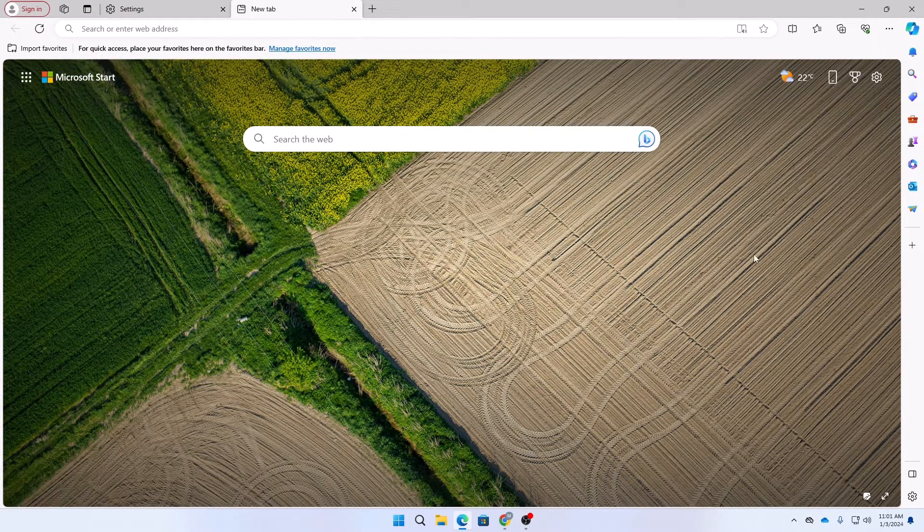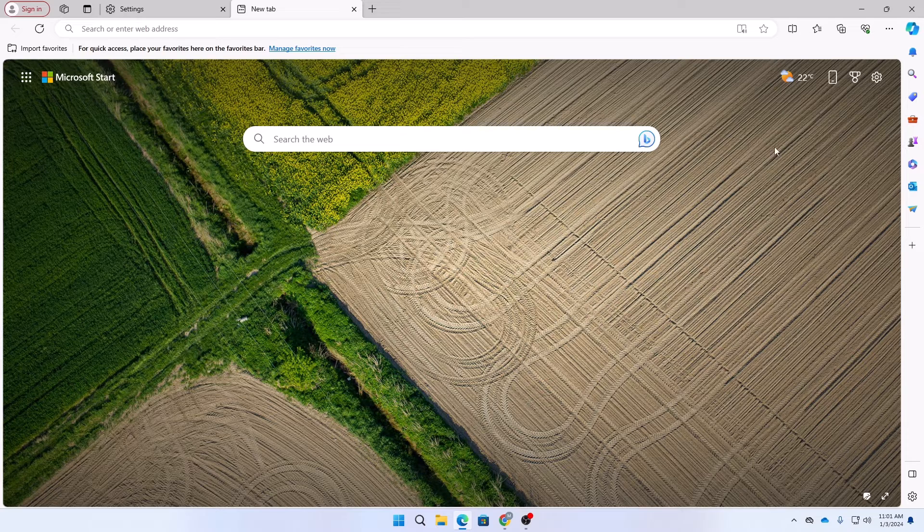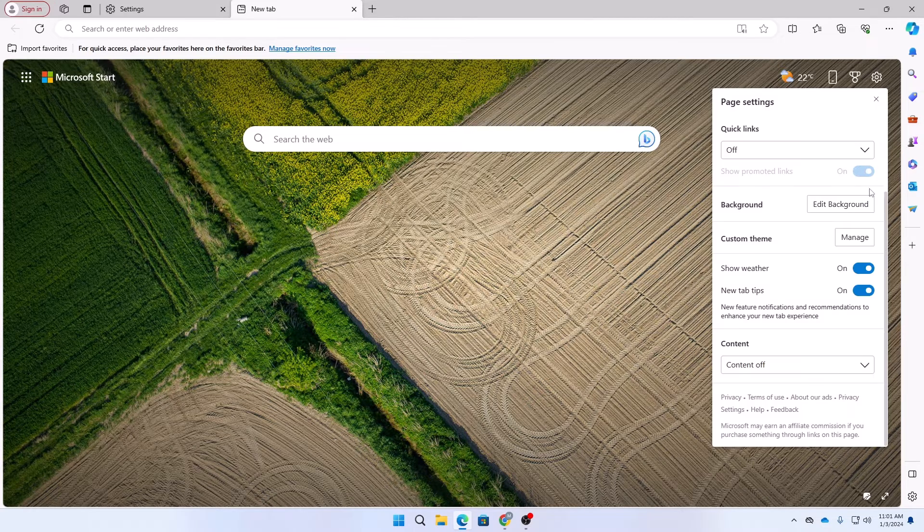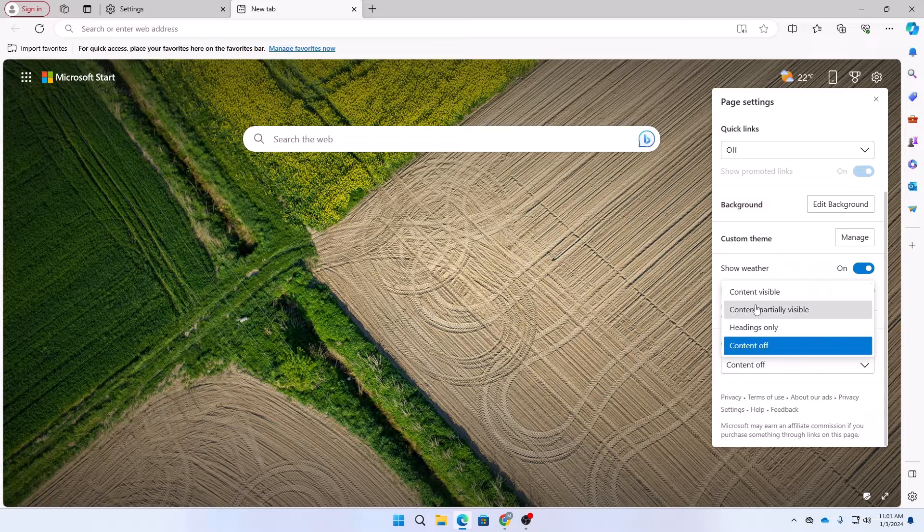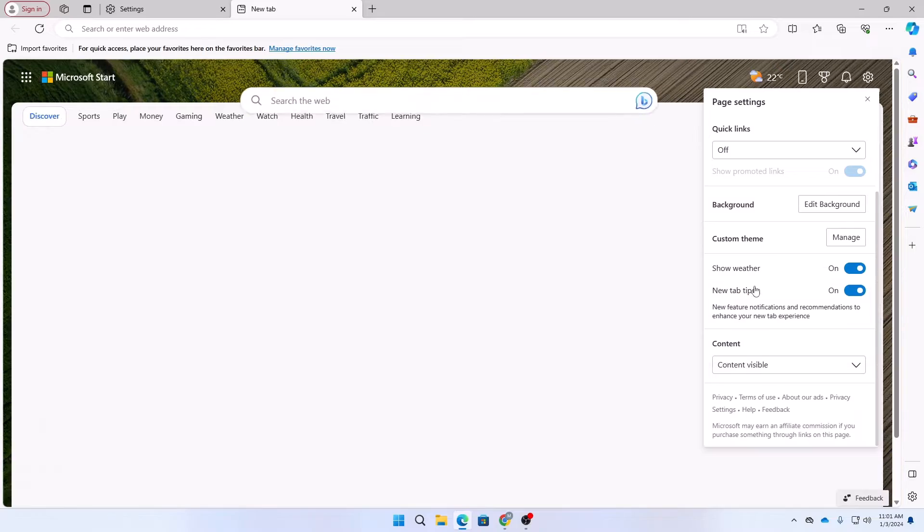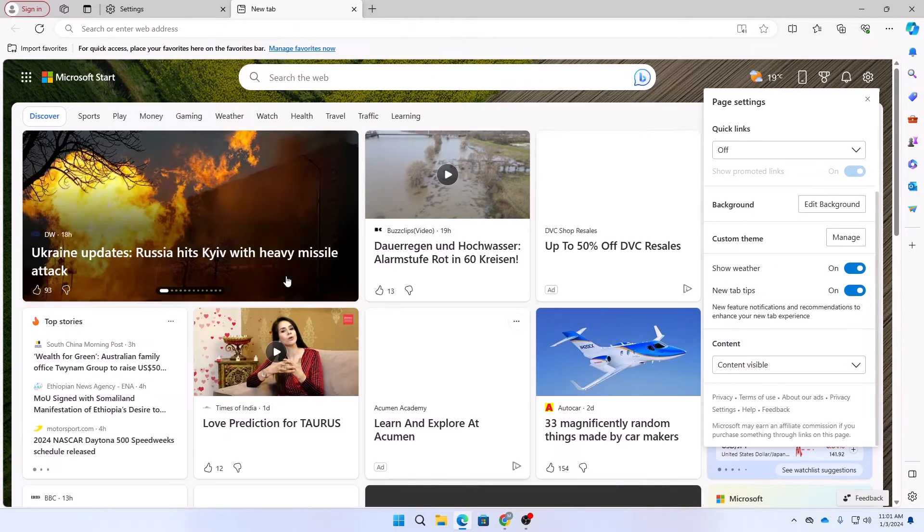If you want to turn it on again, then you can just go to content and then click on content visible. And if you want to turn it off, then click on content off.